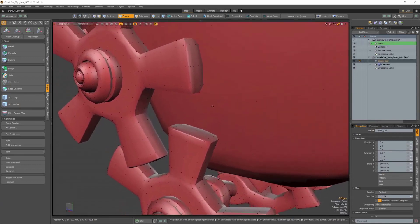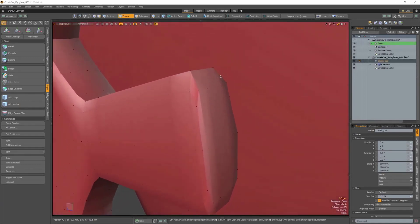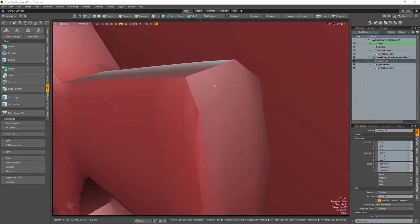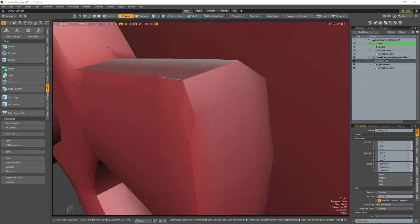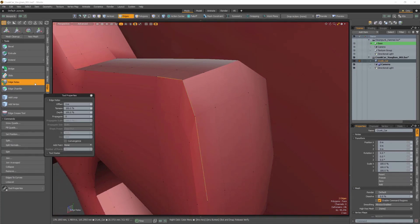We've also added a new setting to our Edge Relax tool. Add Point. This setting lets you insert new points along the relaxed edge.